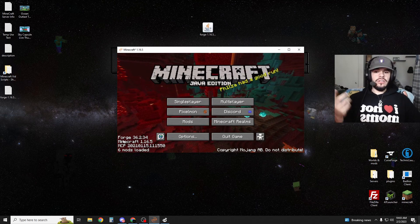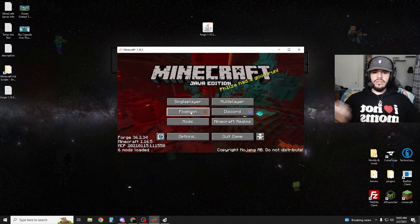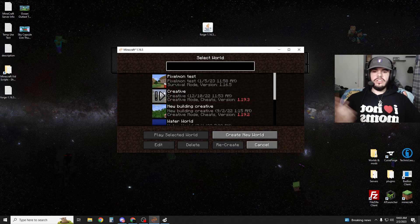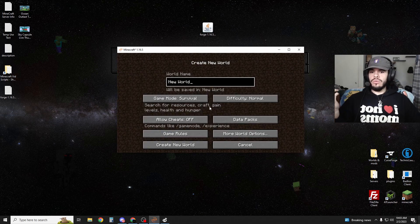All right. And as you can tell, Pixelmon's loaded. It says Pixelmon here. You can go to single player and play some Pixelmon if you want.